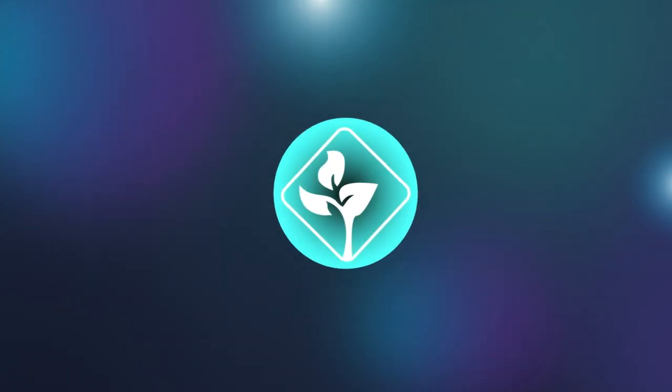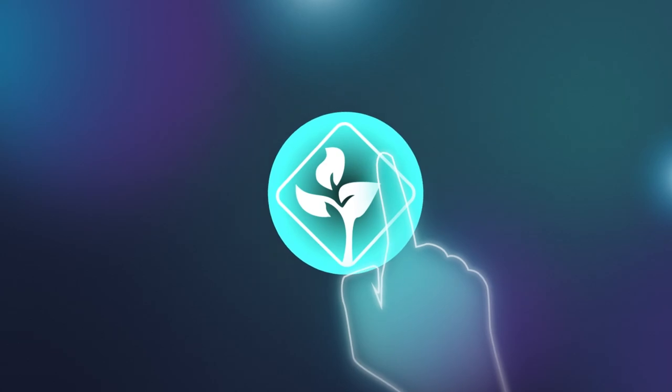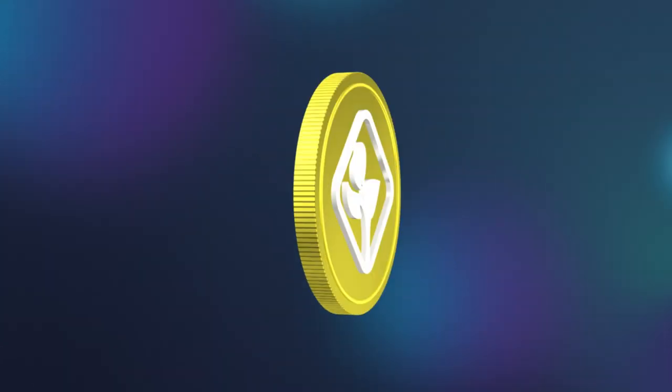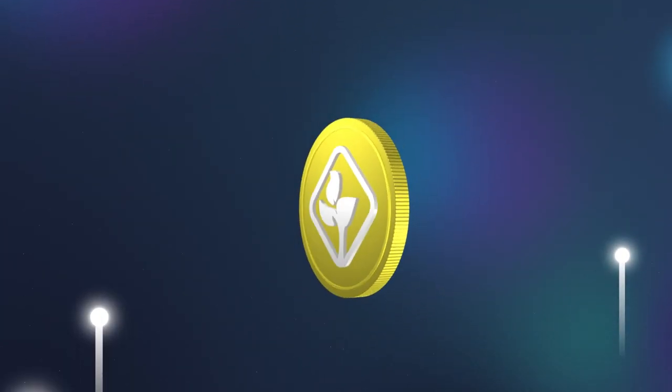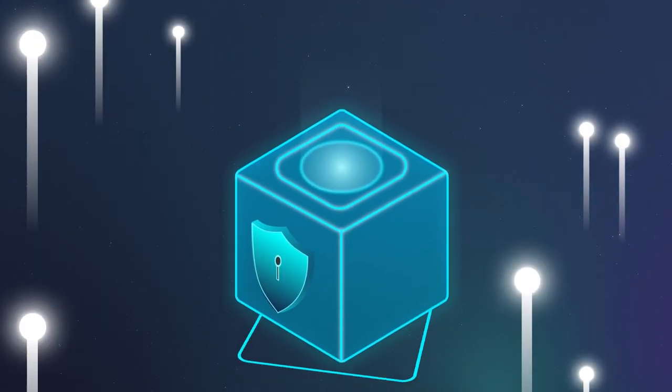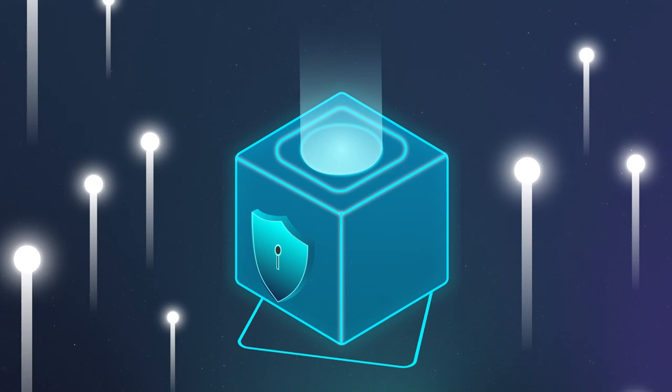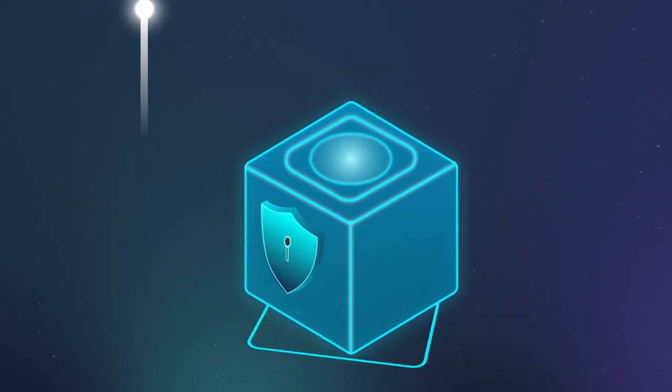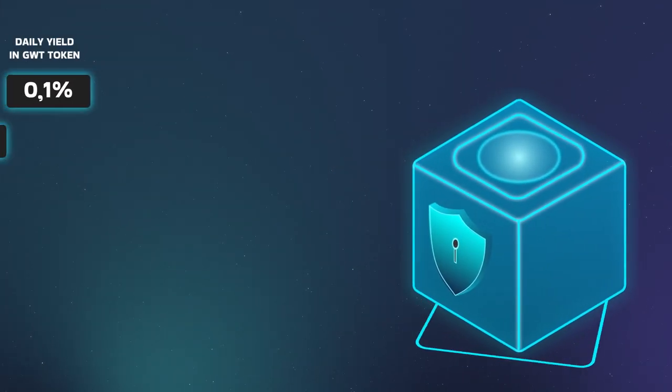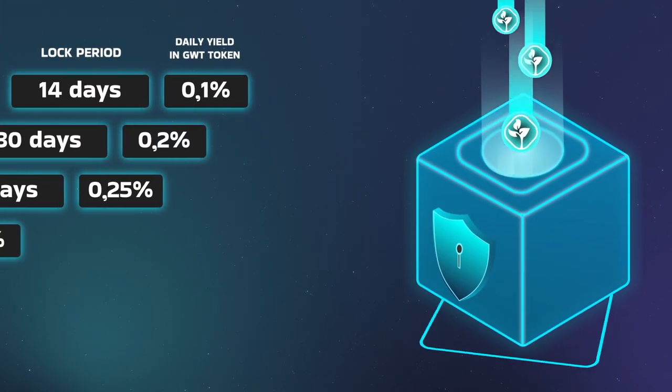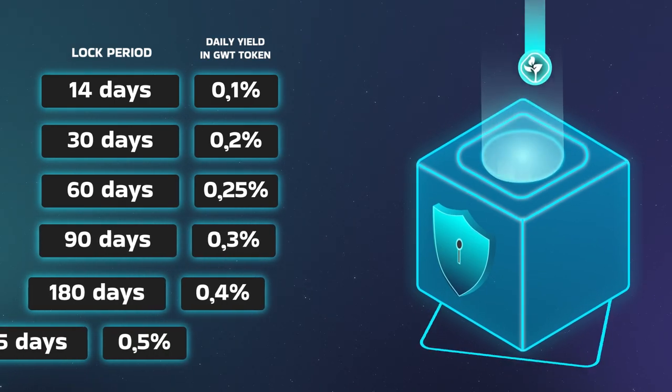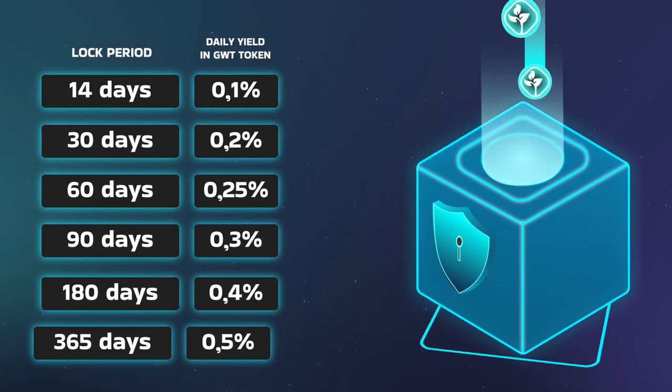it is possible to get a reward for freezing GWT tokens on your balance. This is called staking, and allows you to get a reward for storing the token. When you send a GWT token to the stack, you can choose the period for which the token will be frozen,